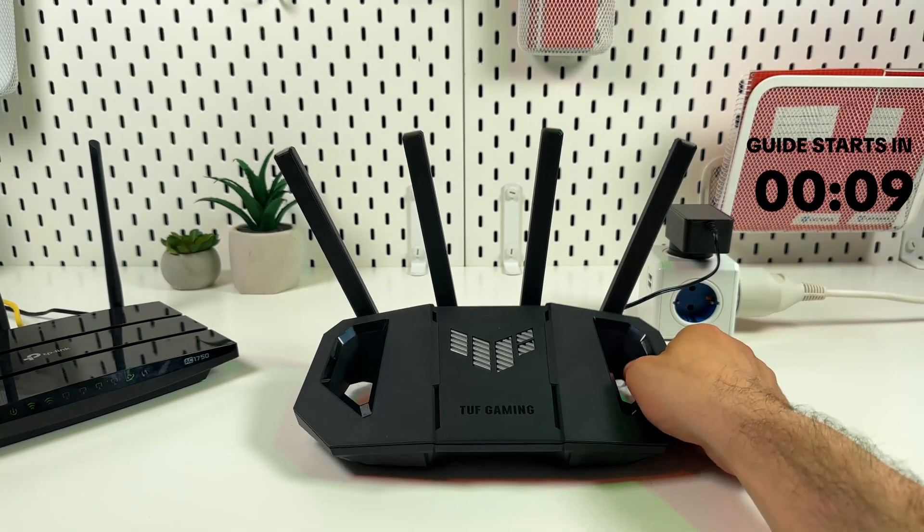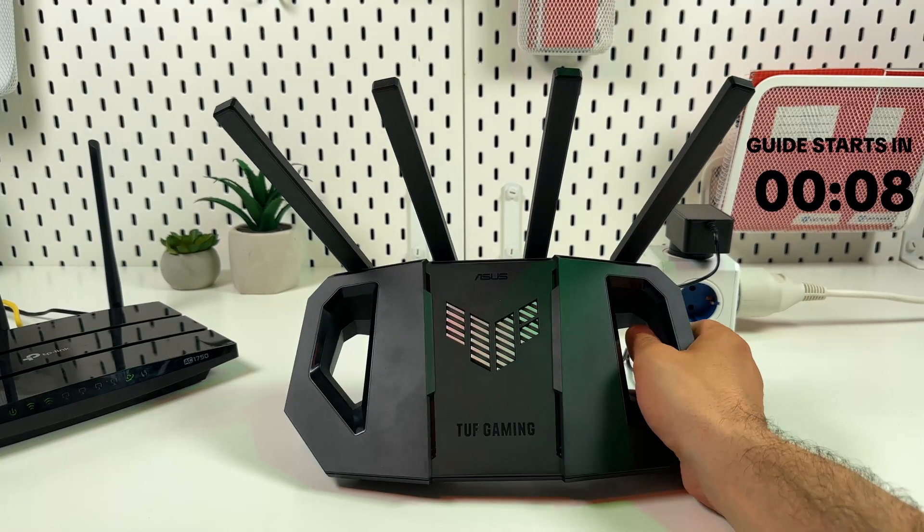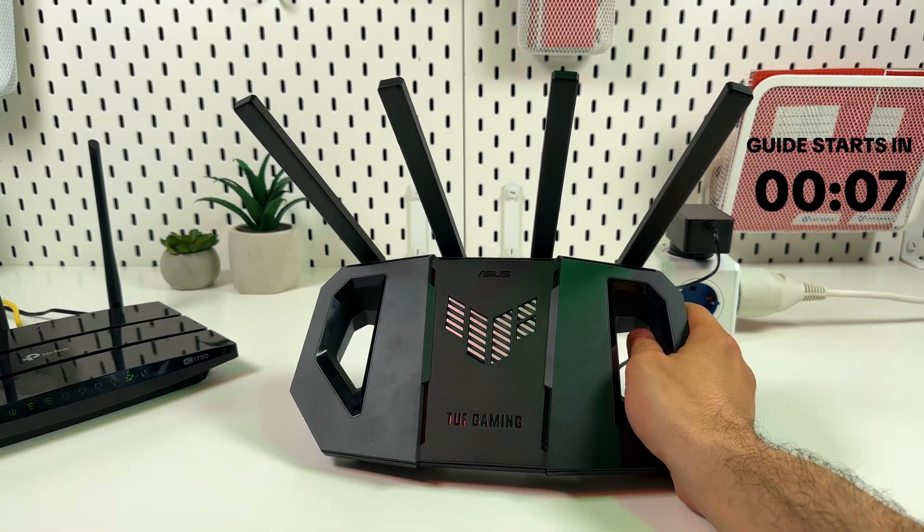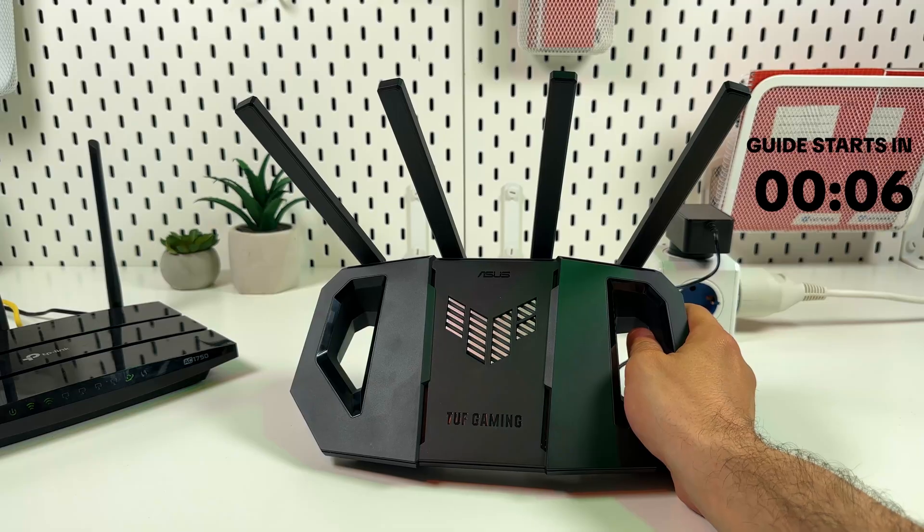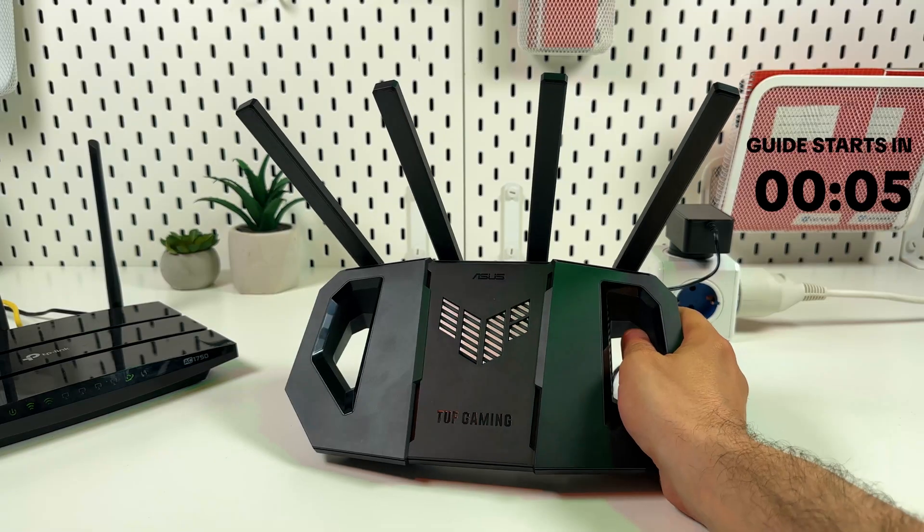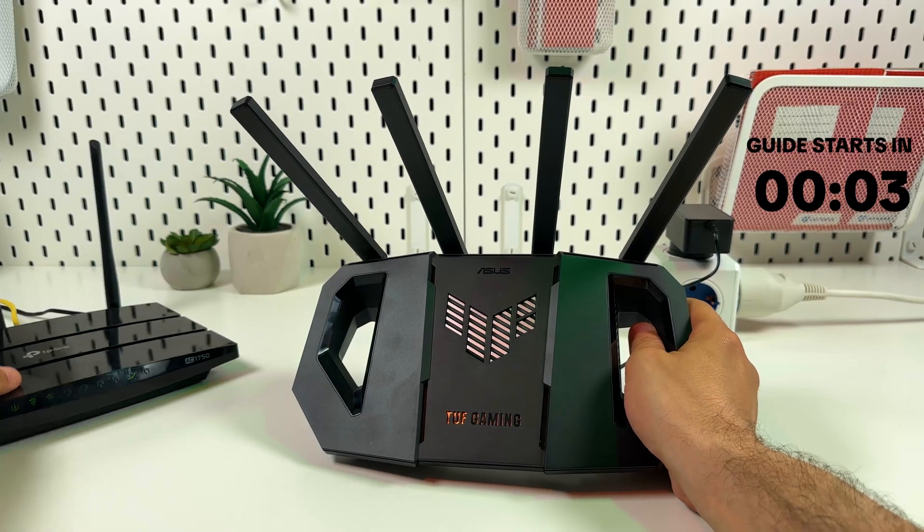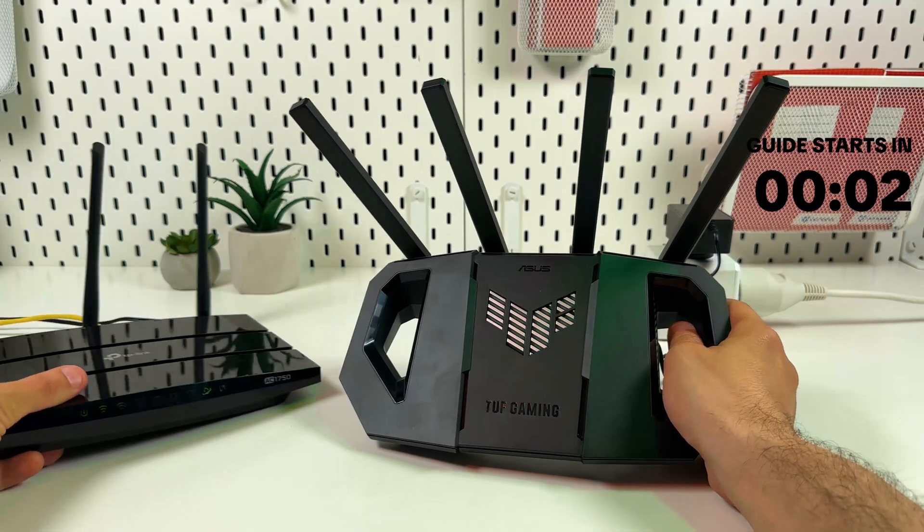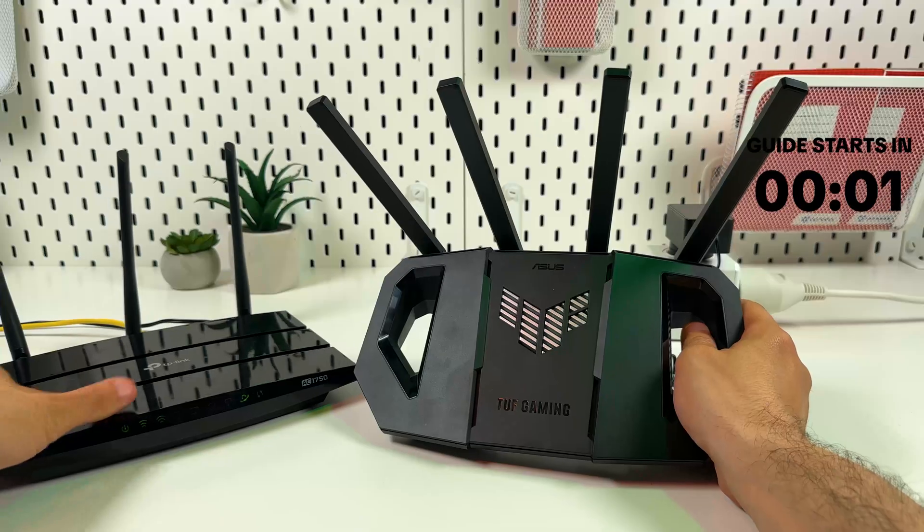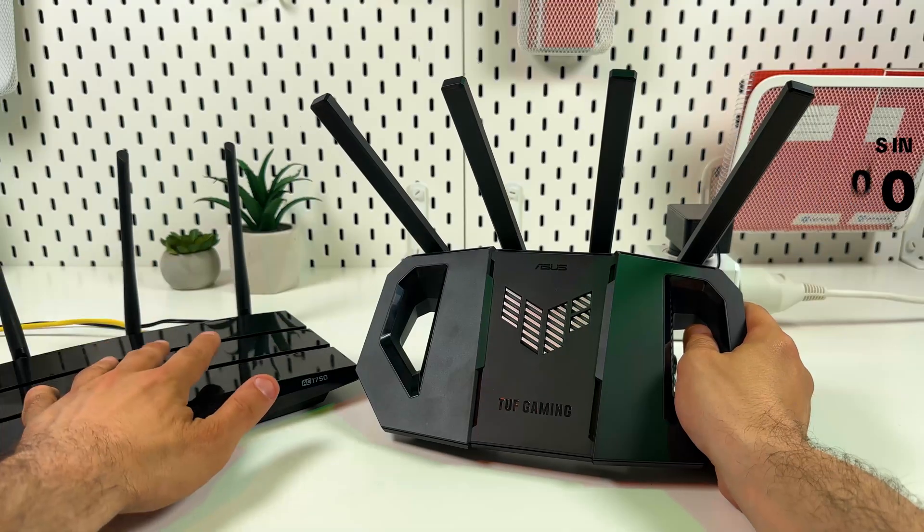Hi everyone! This is ASUS TUF Gaming BE3600 Wi-Fi router and in this video I'm going to show you how to set it up as a repeater.